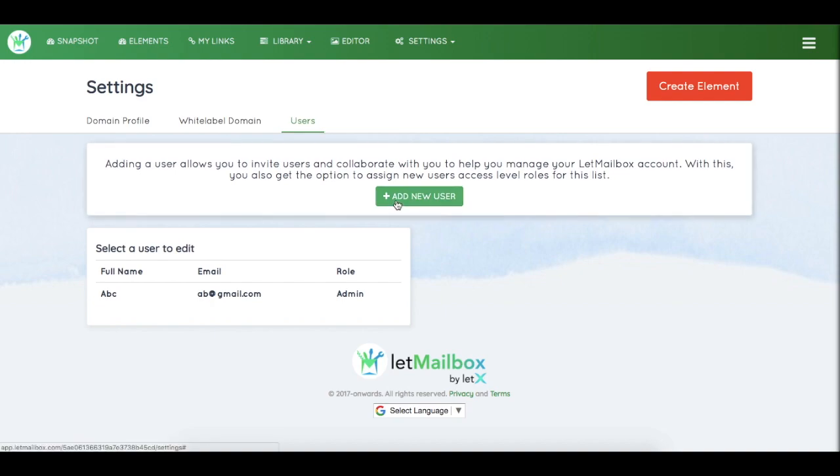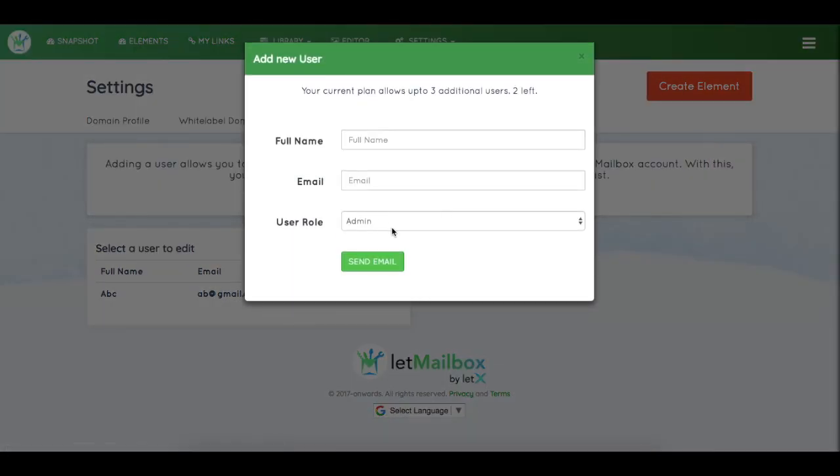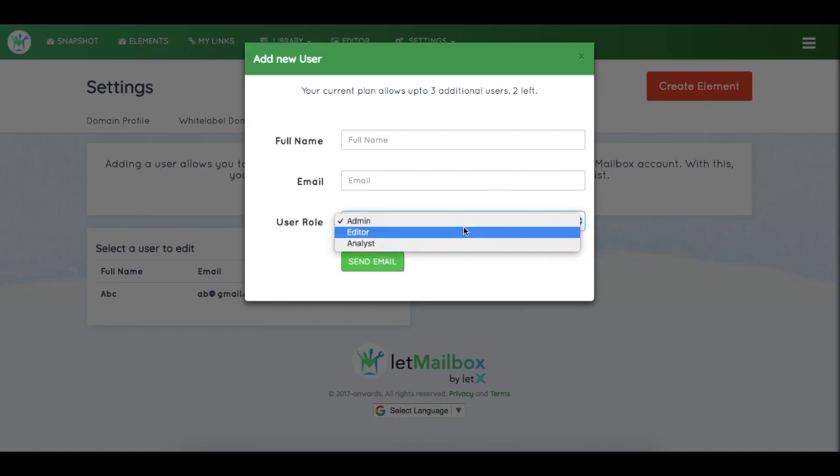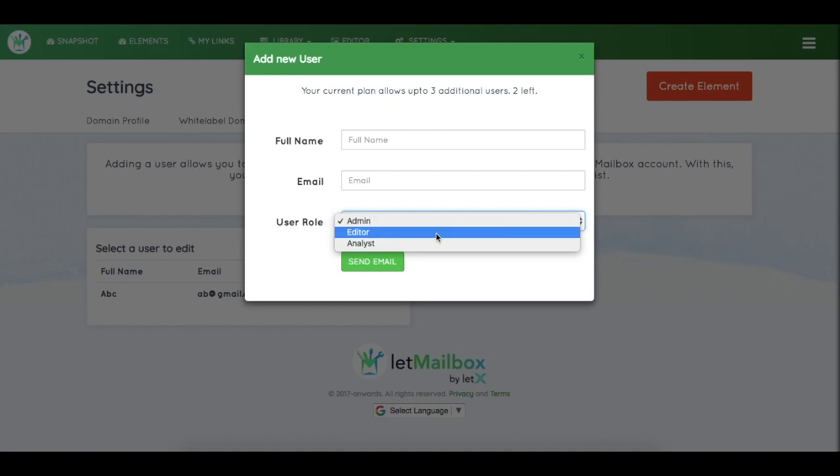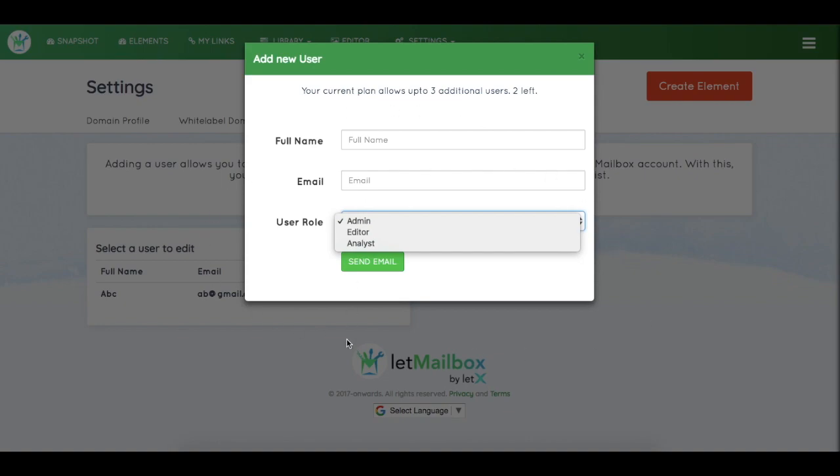Now you can give various permissions according to the user role that you want to define. So we have different access level roles: admin, editor, analyst. Admin can access everything on your dashboard, editor won't be able to access the settings, and an analyst will only be able to analyze the elements.